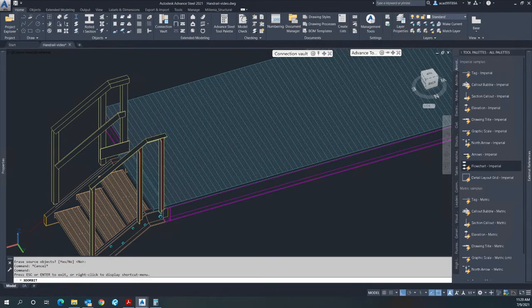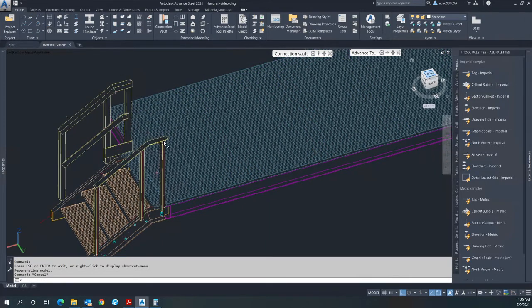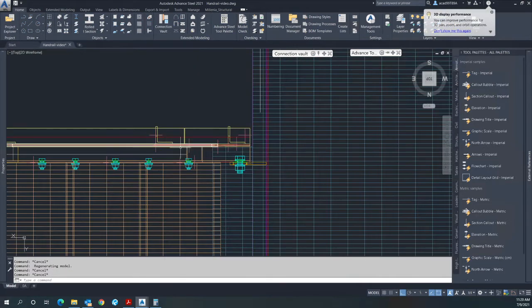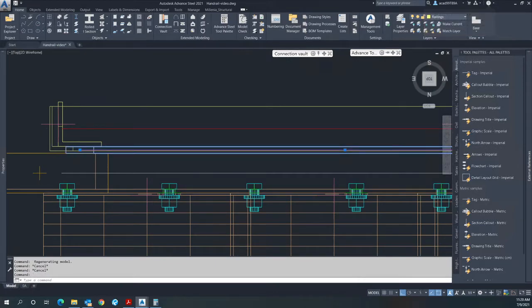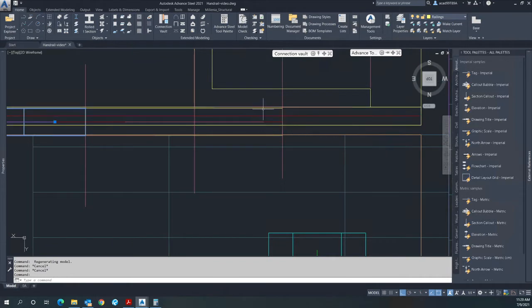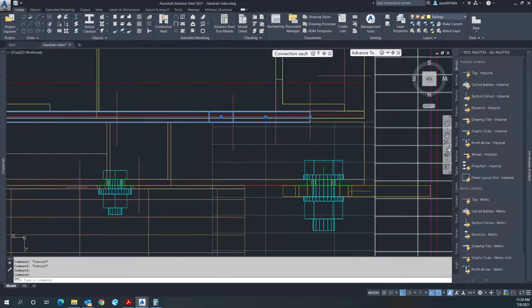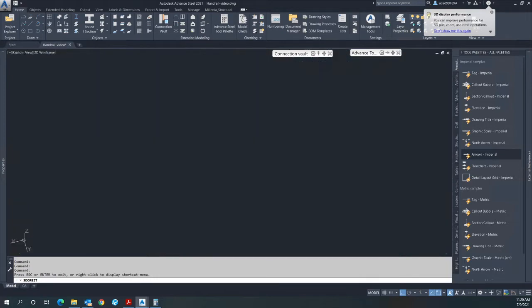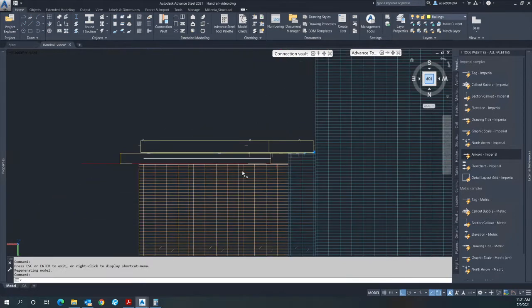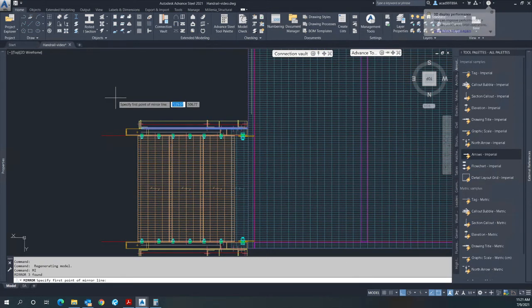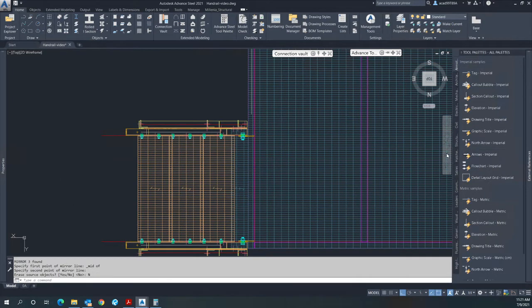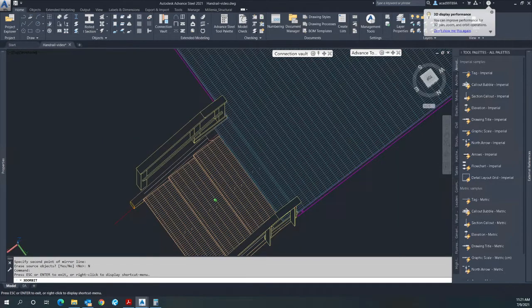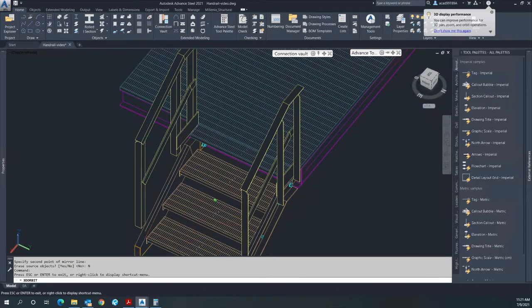I wasn't able to get the midrail and the kicker plate, so again I will be mirroring everything including the kick plate and the midrail. There you go - that would be the handrail for the stairs.